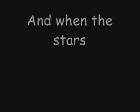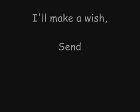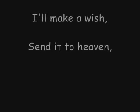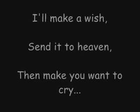And when the stars are shining brightly in the velvet sky, I'll make a wish, send it to heaven then make you want to cry the tears of joy for all the pleasure in certainty. And we're surrounded by the comfort and protection of the highest powers. In lonely hours the tears devour you.